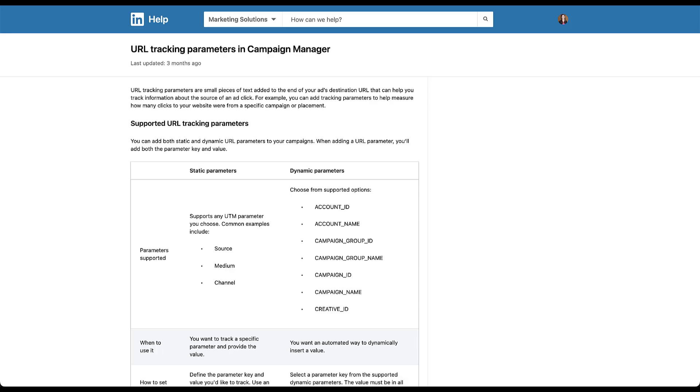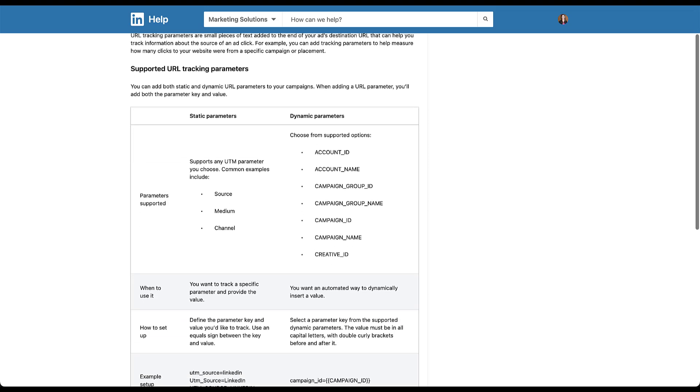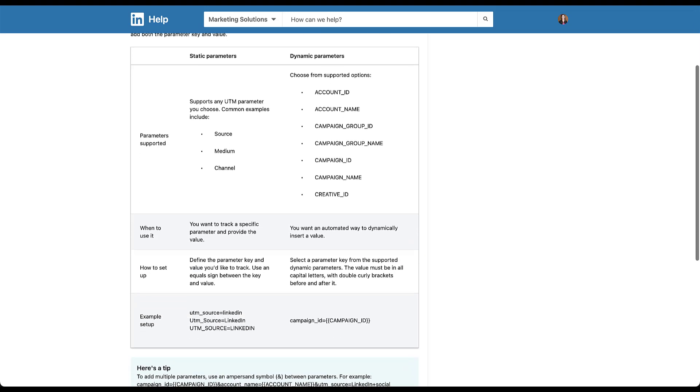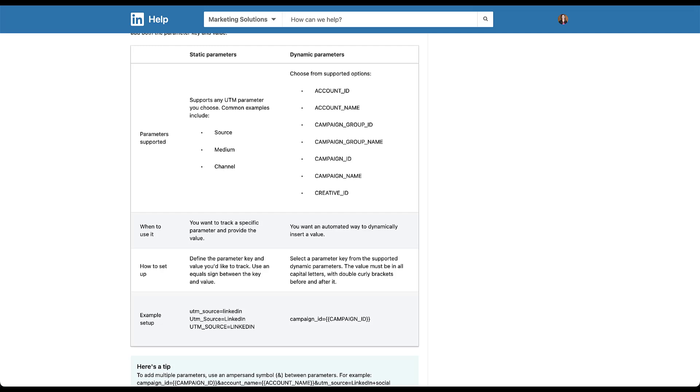Luckily, LinkedIn within the past few months has announced new dynamic parameters that you can use in the platform. We're going to just skip down to the table here and focus on this. The first column is going to be static parameters. You can still see that you can still use source, medium, channel, all of these as you normally would. They then give an example setup down here at the bottom.